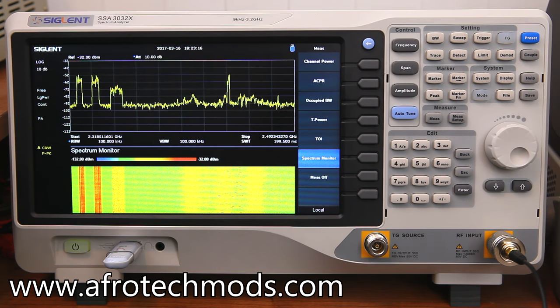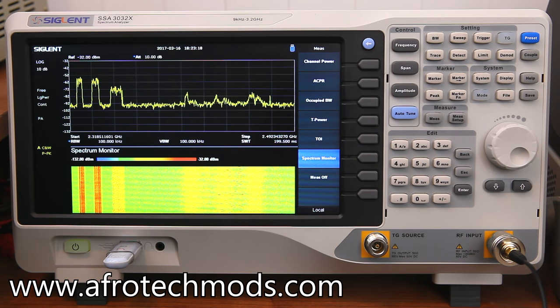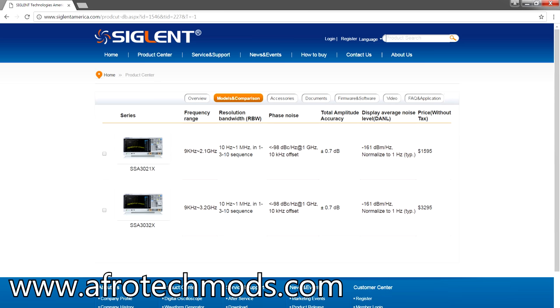Welcome to my review of the Siglent SSA3000X series spectrum analyzer. There are two models within the series, the 2.1GHz model and the 3.2GHz model. I'm going to be reviewing the 3.2GHz SSA3032X because all the interesting action is going to be happening around the 2.4GHz area of the spectrum.